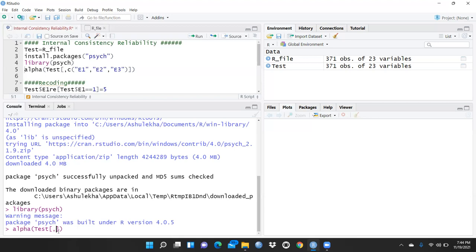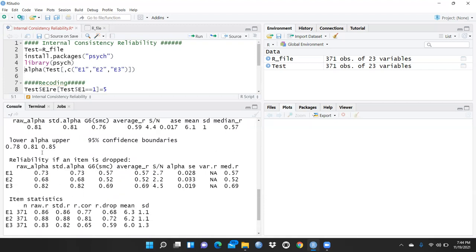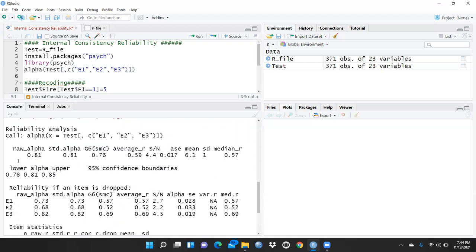I write the column names e1, e2, and e3 in inverted commas, separated by commas, and press Enter. You can see here the raw alpha value — the Cronbach's alpha — is 0.81 for this data.